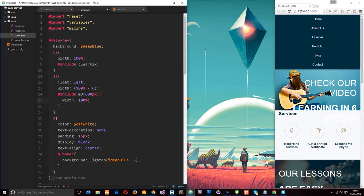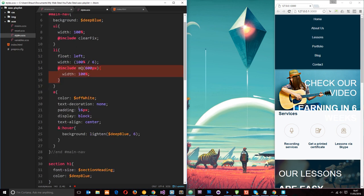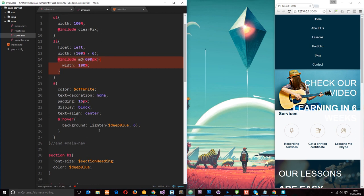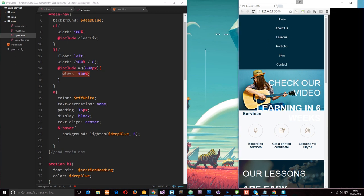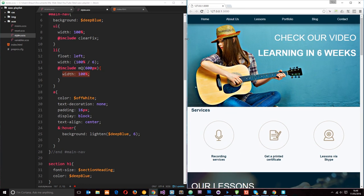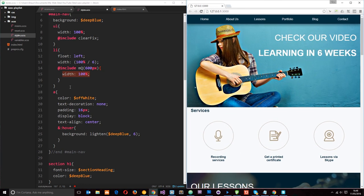So now whenever we want to add a media query onto an element, all we have to do is this little mixin on whichever element we want to apply it to. And it's going to take care of all the heavy lifting for us. All right.